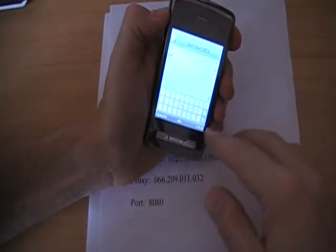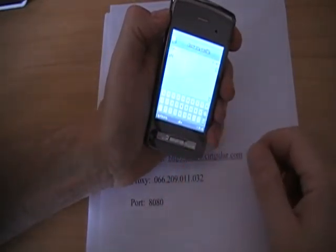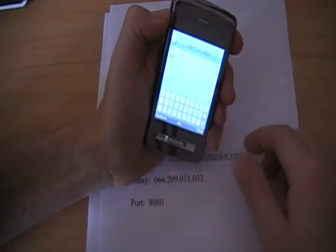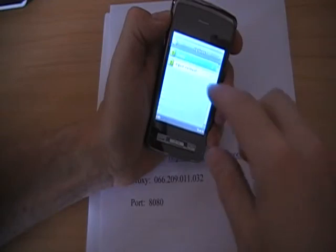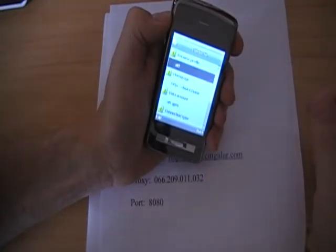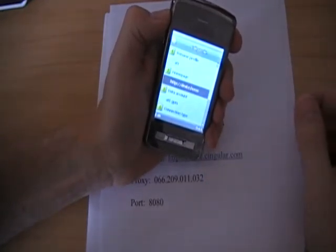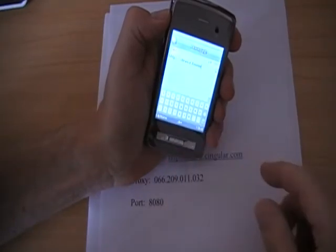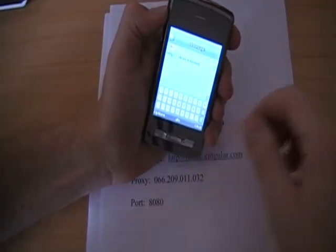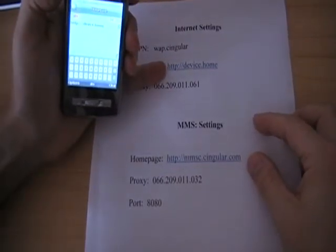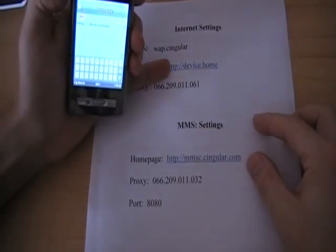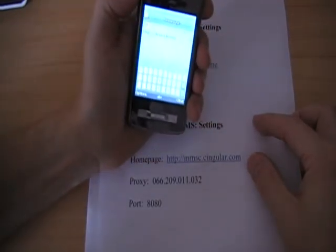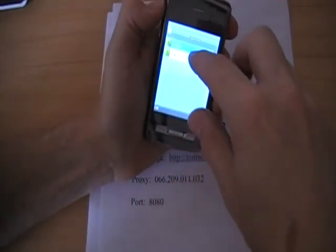Clear what was there before and plug in AT&T, or whatever you want. You can pretty much call it anything. Then press options, then done. And go down to your home page. Press edit. And then plug in HTTP colon backslash backslash device dot home. And press options, done.